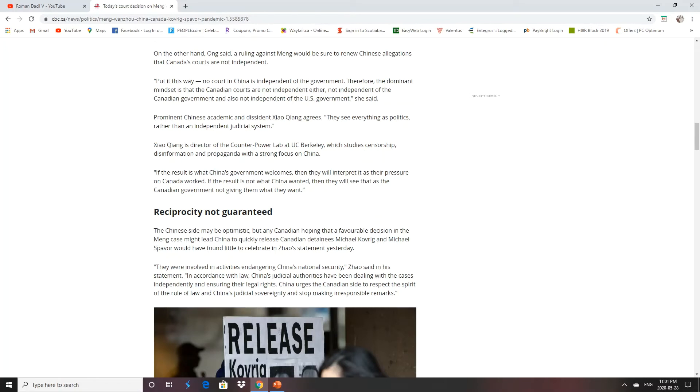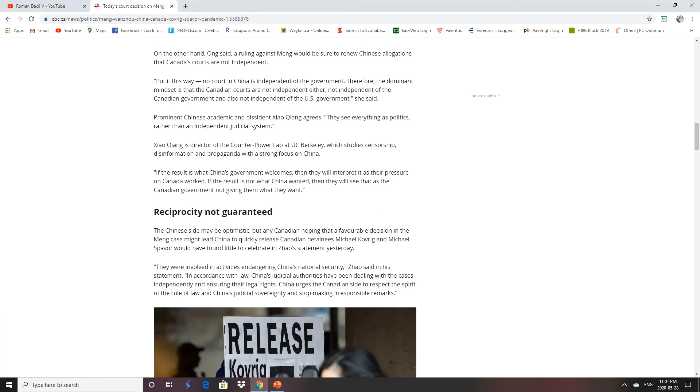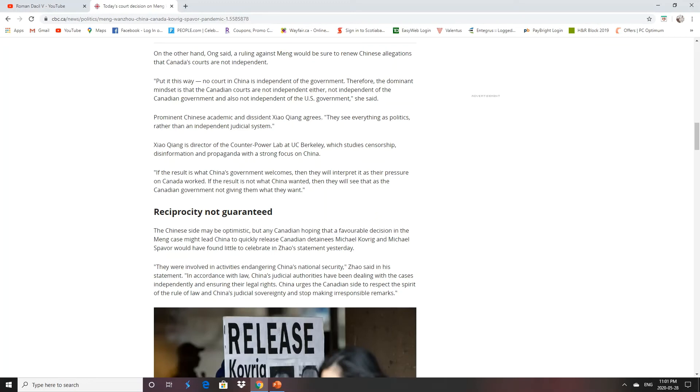The CCP is nothing more than a bully. And reciprocity is not guaranteed, even if we did release her. We might not get a quick release of Kovrig and Spavor, because then that would be seen as the fact that they were political pawns. Supposedly, they're involved in activities endangering China's national security. Michael Kovrig was busy trying to get tourism into North Korea to open it up. Spavor was a former diplomat living in China.